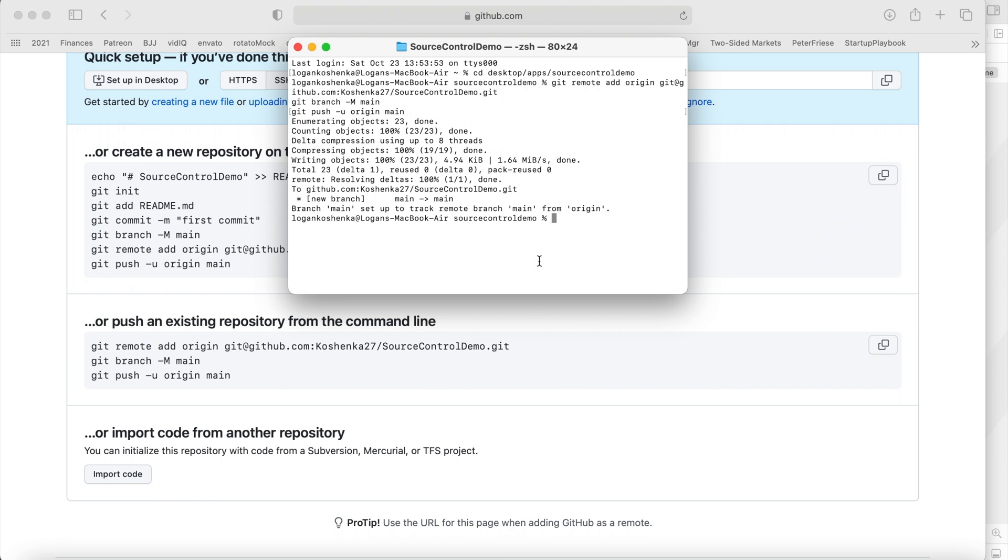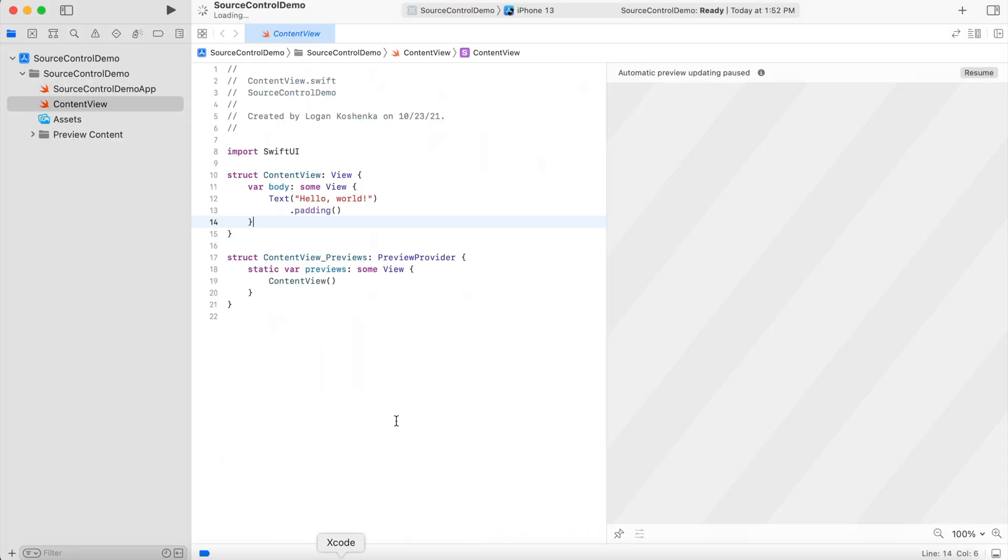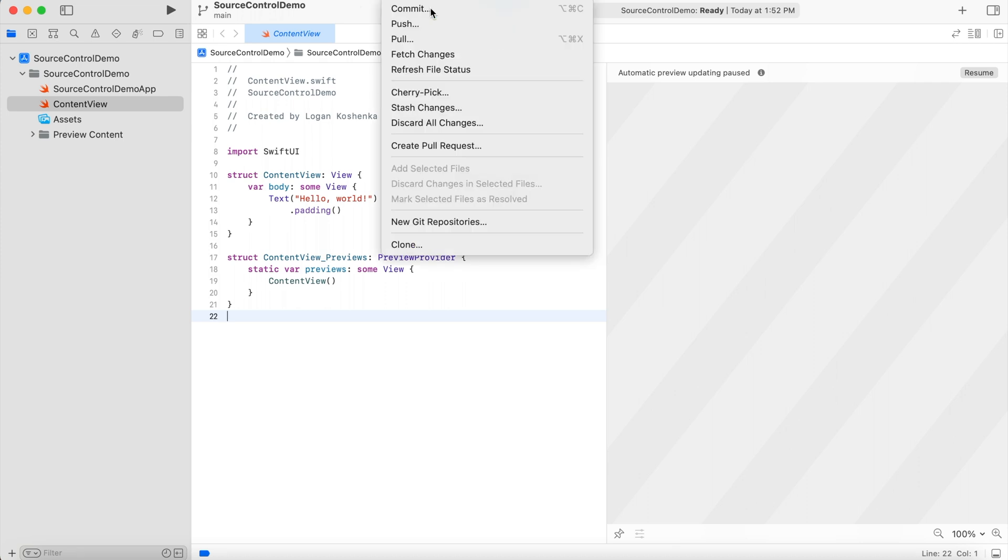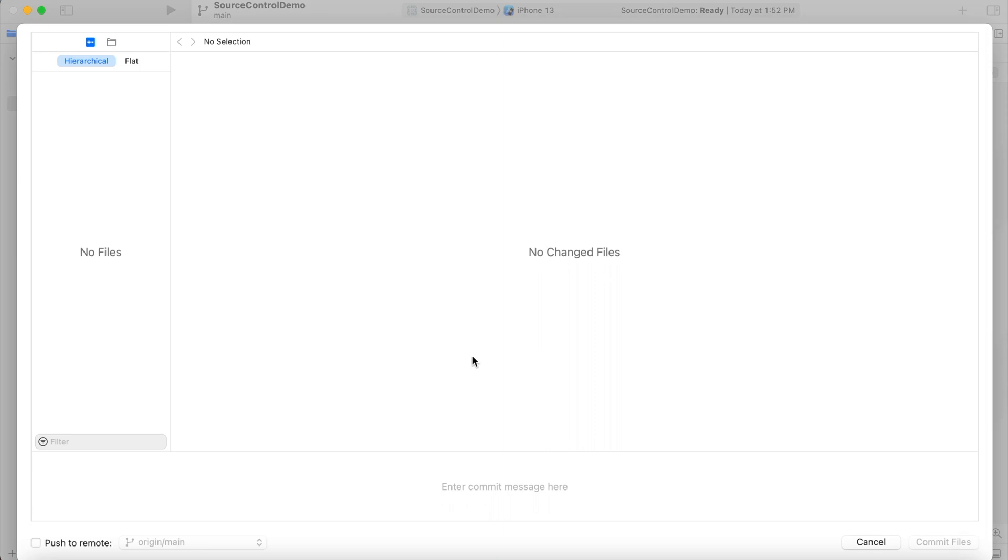Now I go back to my Xcode project. And the source control is set up. So go to the source control in your menu bar, click commit.